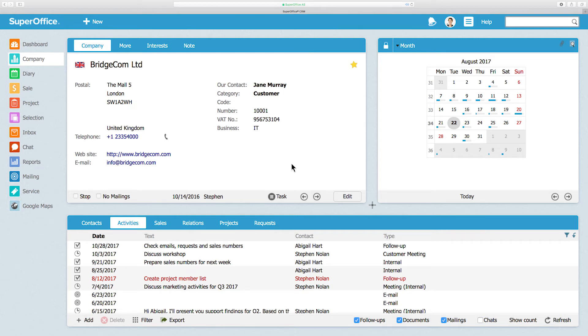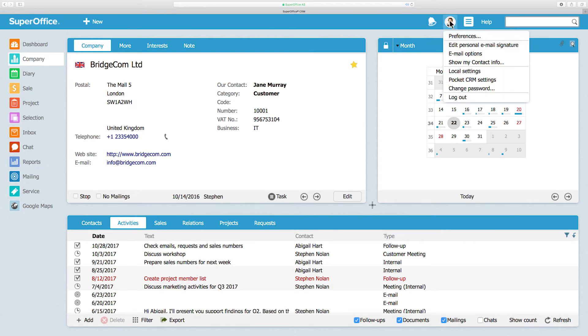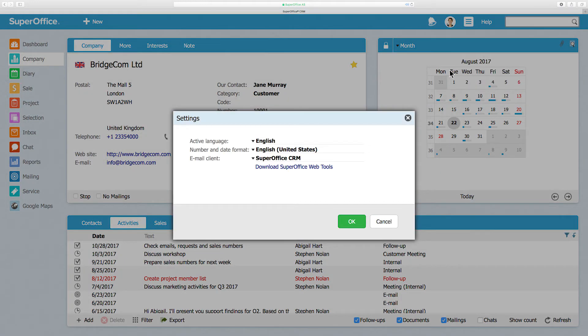To change the language, go to the Personal menu and choose Local Settings. The Settings dialog will appear.